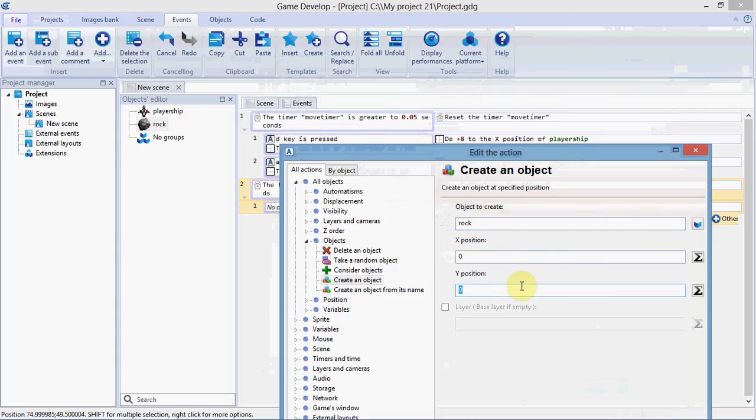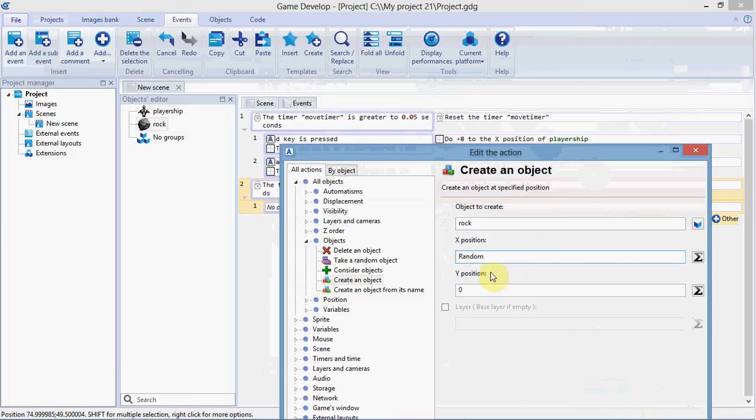For the Y position, 0 is at the top of the screen, so that's fine. For the X position, we want it to be random. You can make a random by typing 'Random' with a capital R—the capital R is very important.